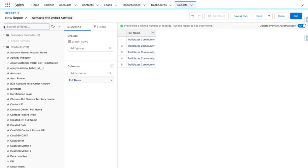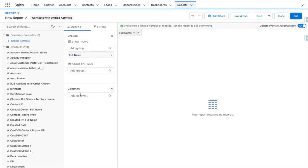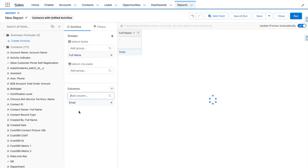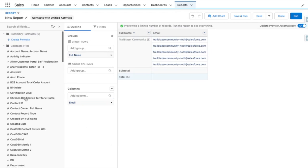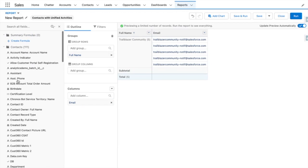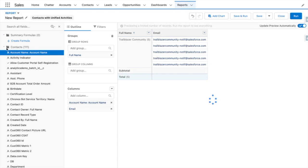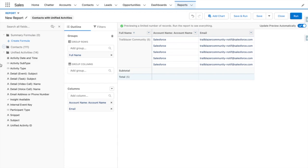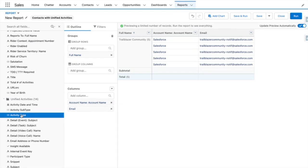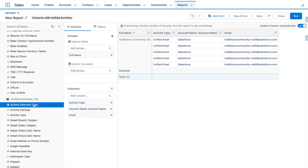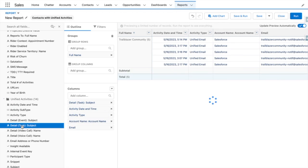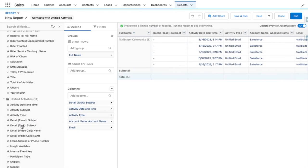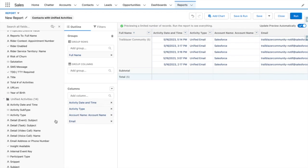Now that I'm customizing this report, you can see I have a contact for Trailblazer community. I'll add the email address field of that contact and the account as well. I can start adding unified activities information, for example, activity type, activity date and time. I can even choose the event or task subject. In this case, it's blank because these are just emails.